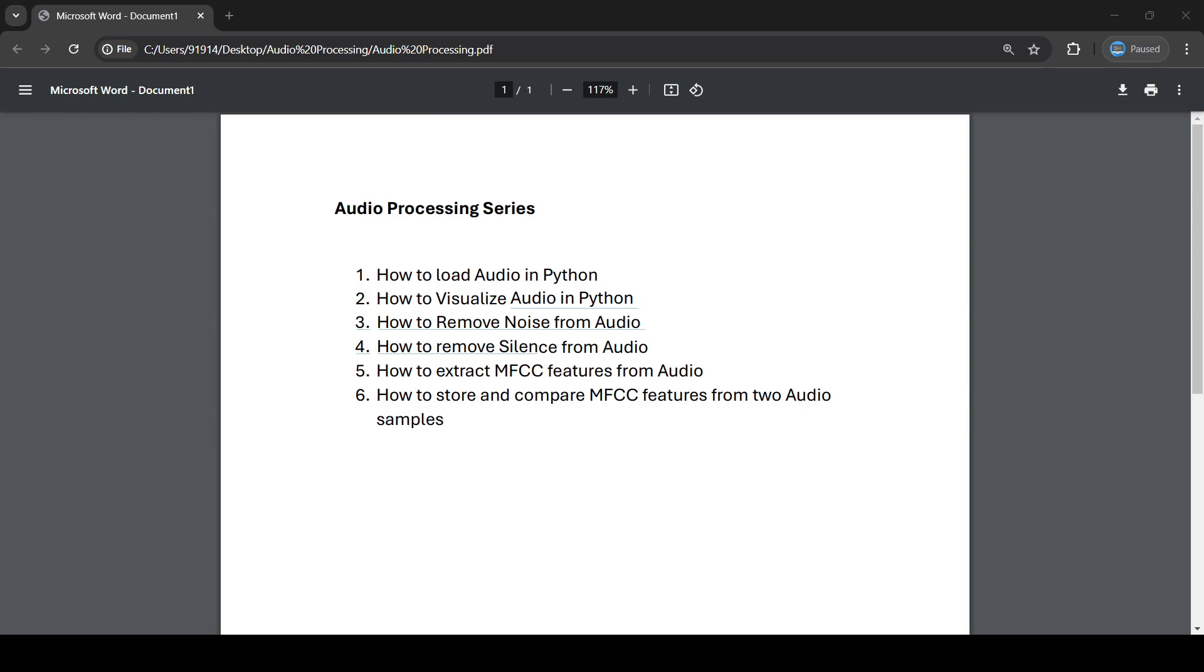This series will consist of six videos. The first video will be on how to load audio files in Python. Once we do that, we'll move towards our next step.